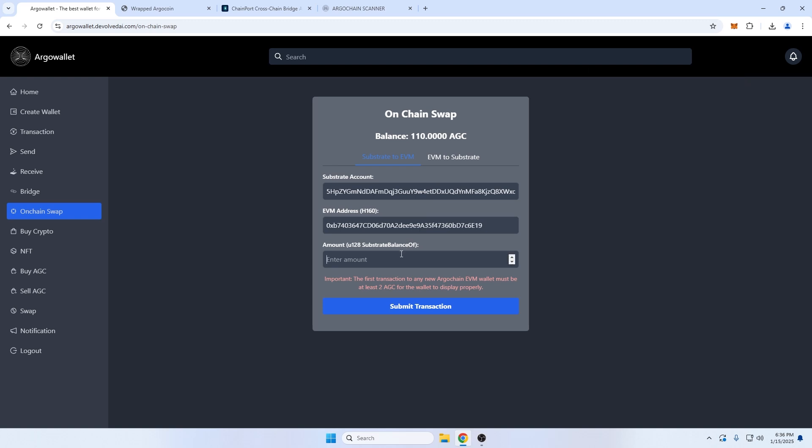In the last field, I'll put the amount of AGC I want to transfer. Do note you will be required to leave one AGC in your wallet for future gas. I'll transfer 100, leaving 10 AGC in my Argo wallet and submit the transaction.